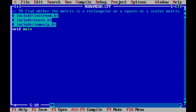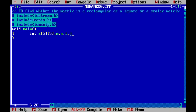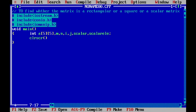We will start with void main, and within this I will be declaring a few variables: 'a' as a 5x5 array with five rows and five columns. 'm' is the number of rows and 'n' is the number of columns of the matrix. I will also declare variables 'i', 'j', 'scalar', and 'scalar_element'.